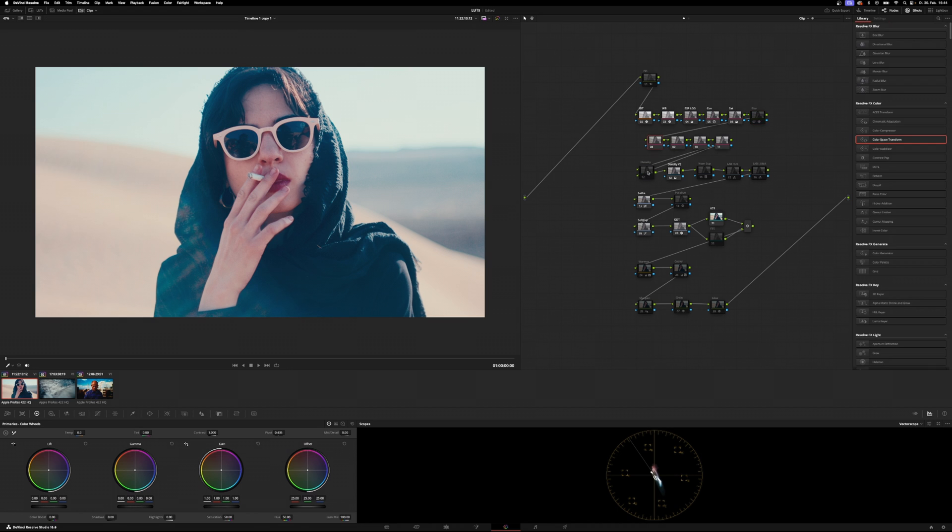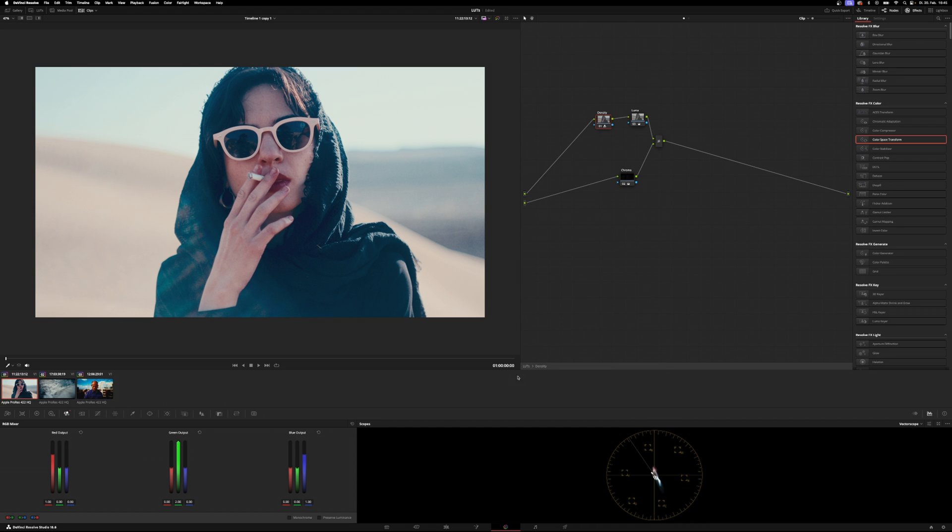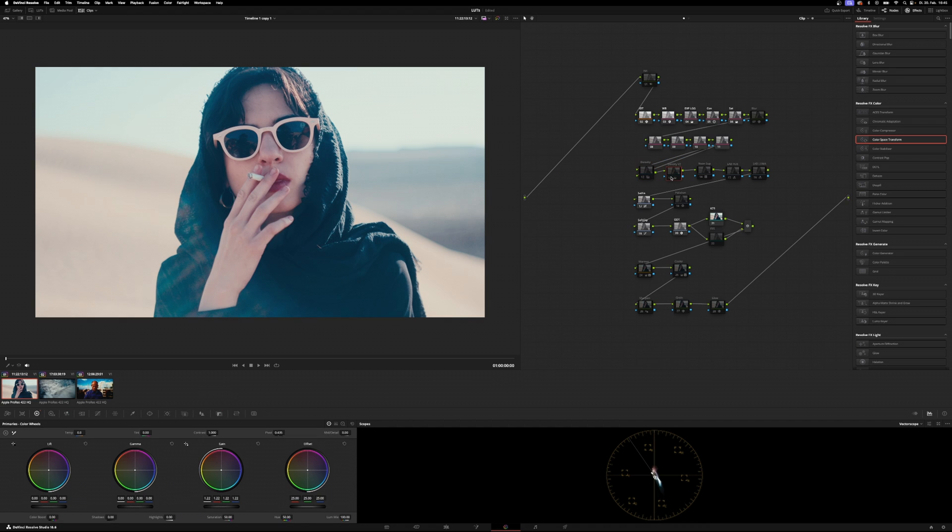Then we continue with two density nodes. The first one, let's just deactivate the second one - this is experimental. I just within this compound node I split the image into its two main components, luma and chroma, and then used the RGB mixer to dial down the density amount that I want to have. Or you could just use version 2 which is operating in HSV color space, where you can use the gain wheel to dial in the amount of saturation that you're going for.